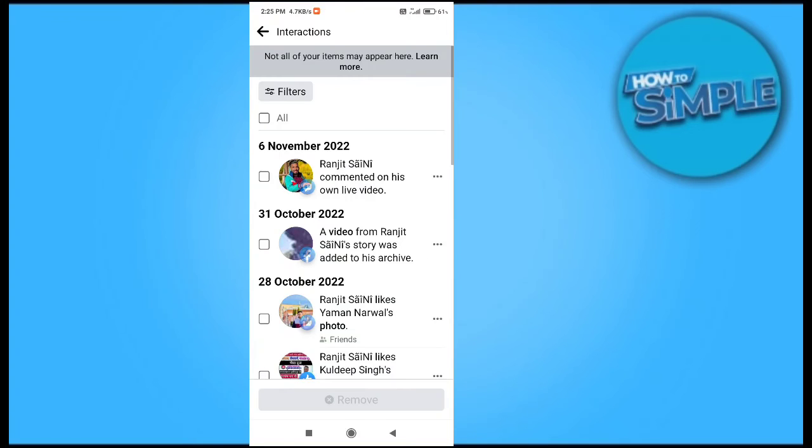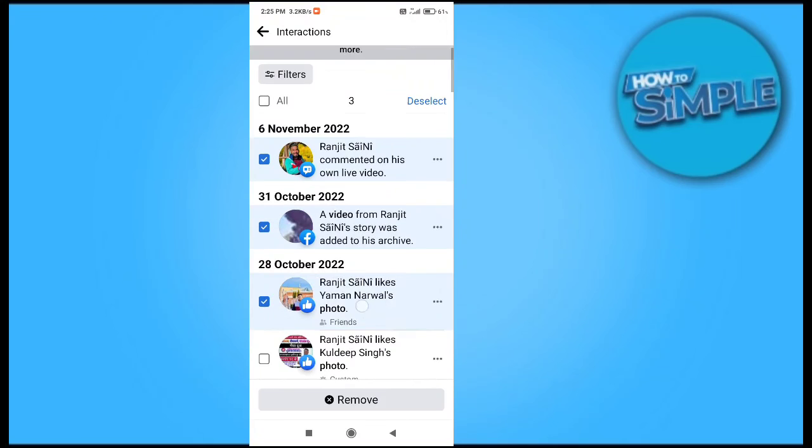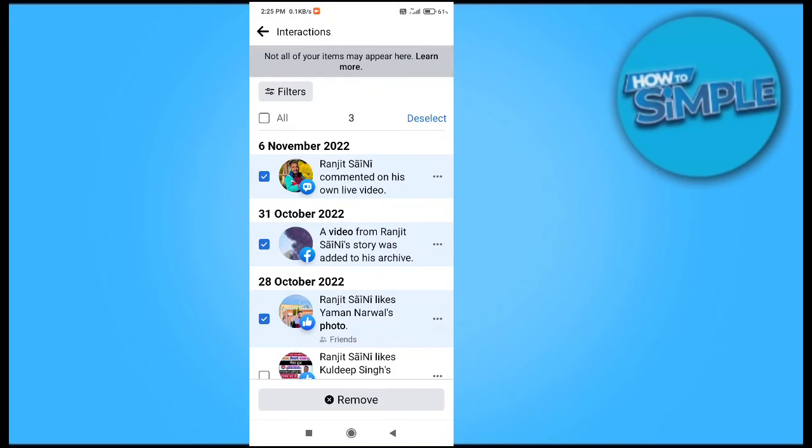Just select the activities, and you can select from the old ones. Just click on the remove option below to delete all of them at once. So this is the setting and this is the trick by which you can do this easily.